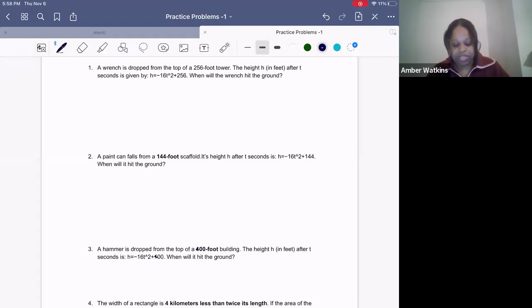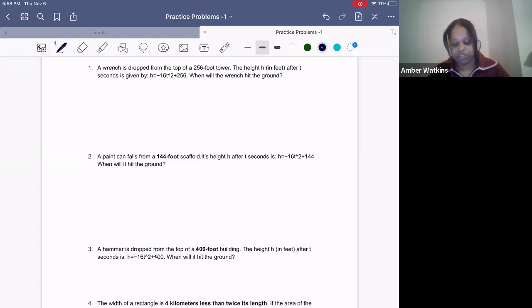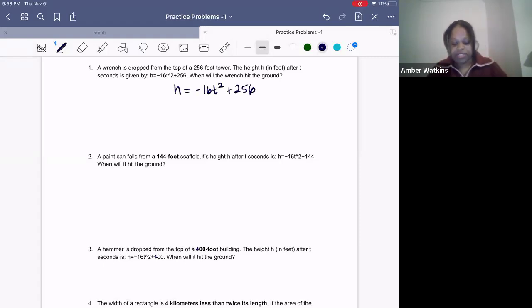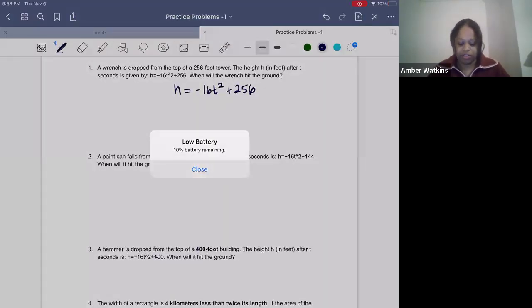So it says: a wrench is dropped from the top of a 256-foot tower. The height in feet after t seconds is given by the equation h equals negative 16t squared plus 256. When will the wrench hit the ground?